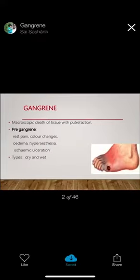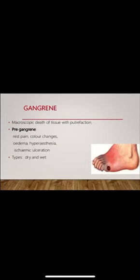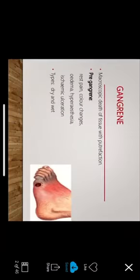Hi, good morning. I'll be speaking about gangrene today. What is gangrene? Gangrene is macroscopic death of tissue with putrefaction. Pre-gangrene usually presents with rest pain, color changes, edema, hyperesthesia, ischemia, and ulceration.